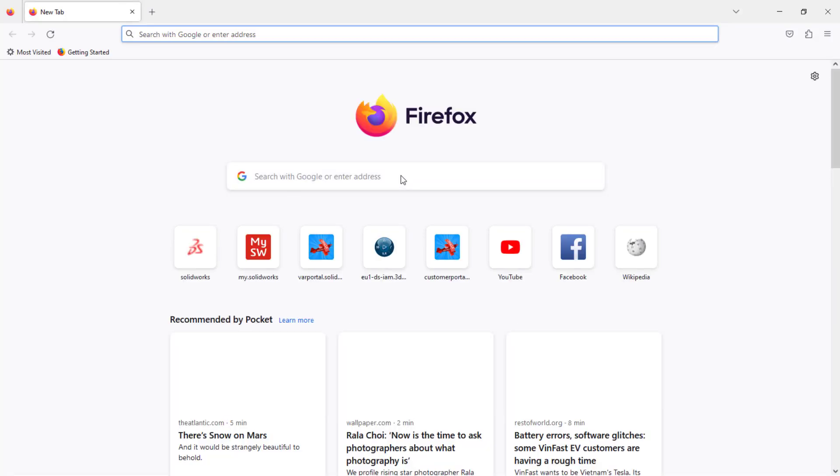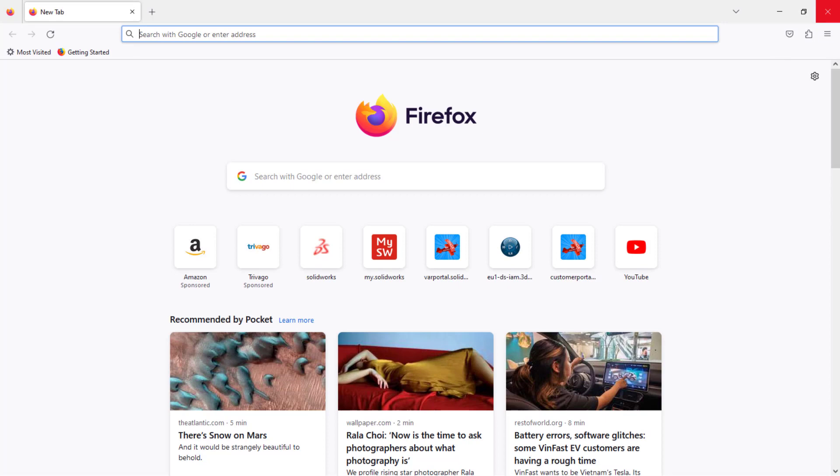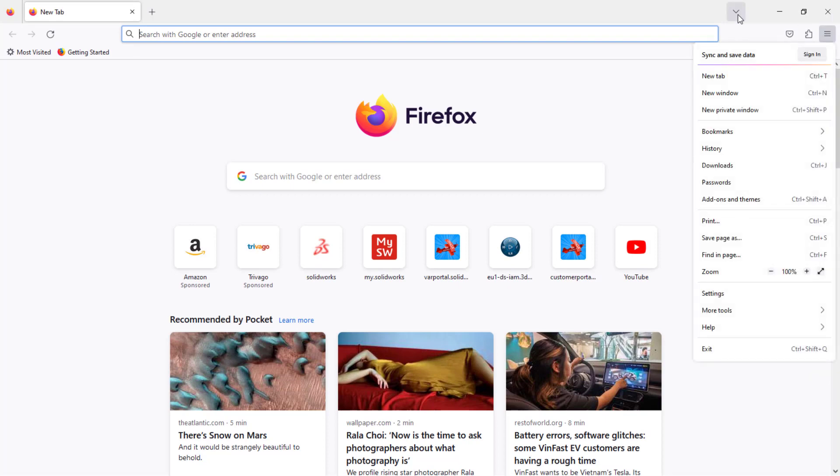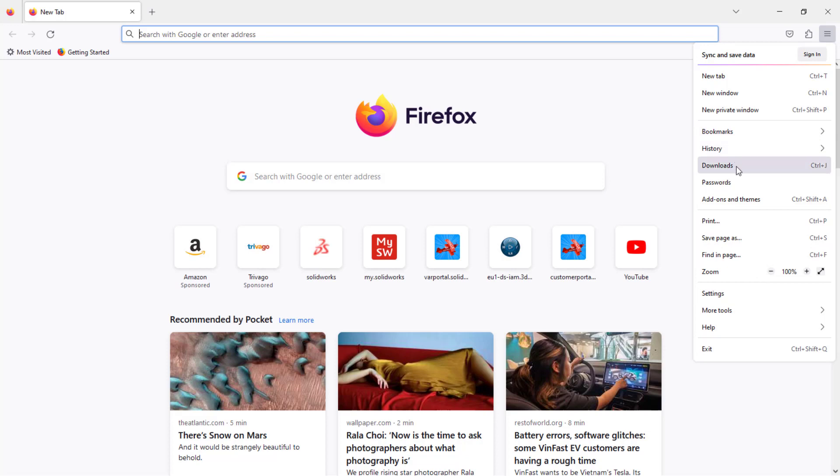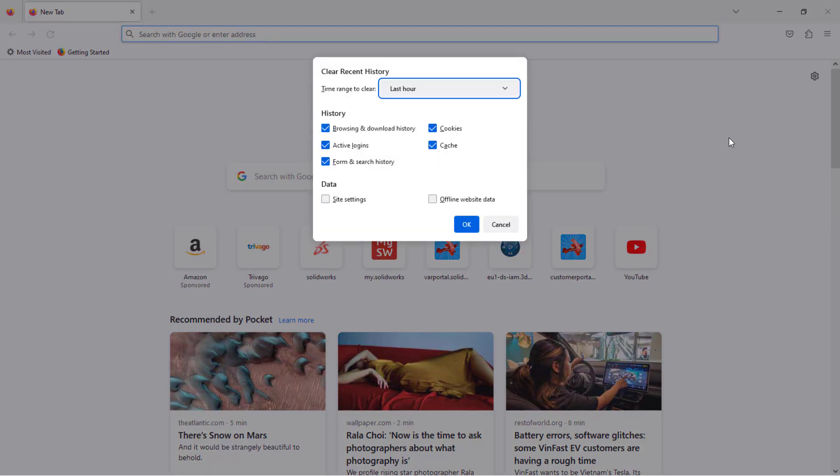You can also use Internet Explorer. First thing you need to do is clear your cache, history, cookies, and all. For that, I'll go with history, clear recent history, and then cache, cookies from the recent search - clear everything.